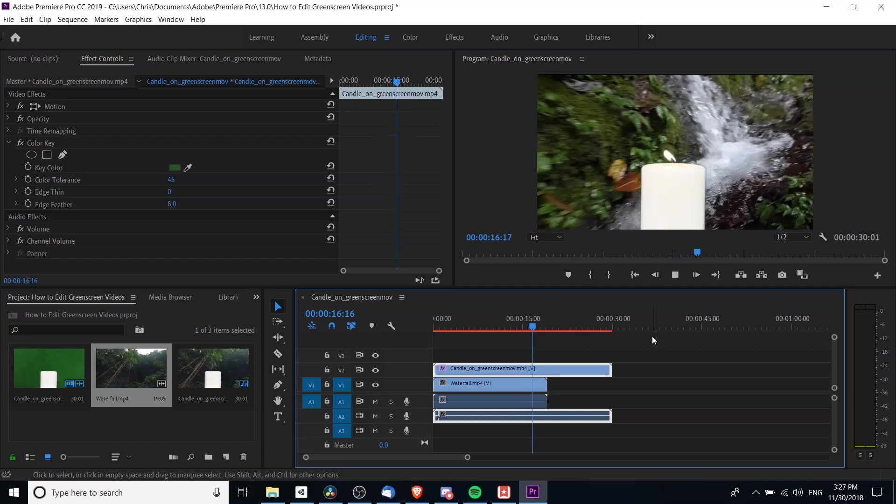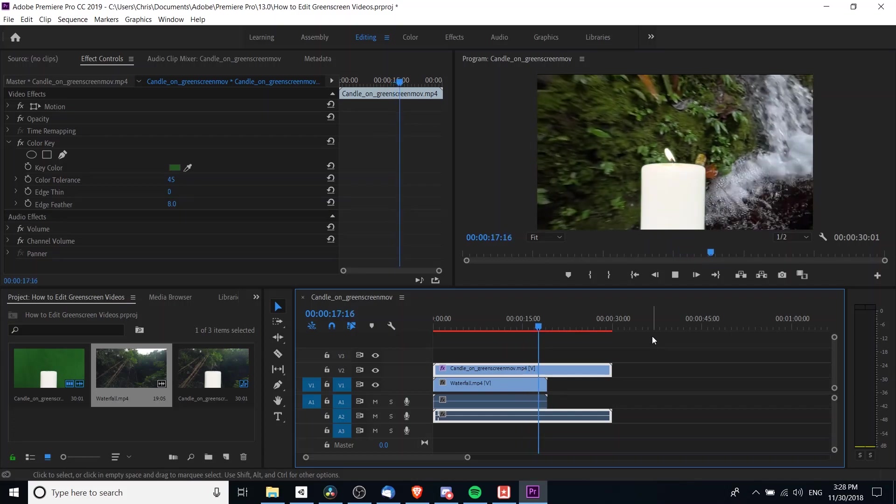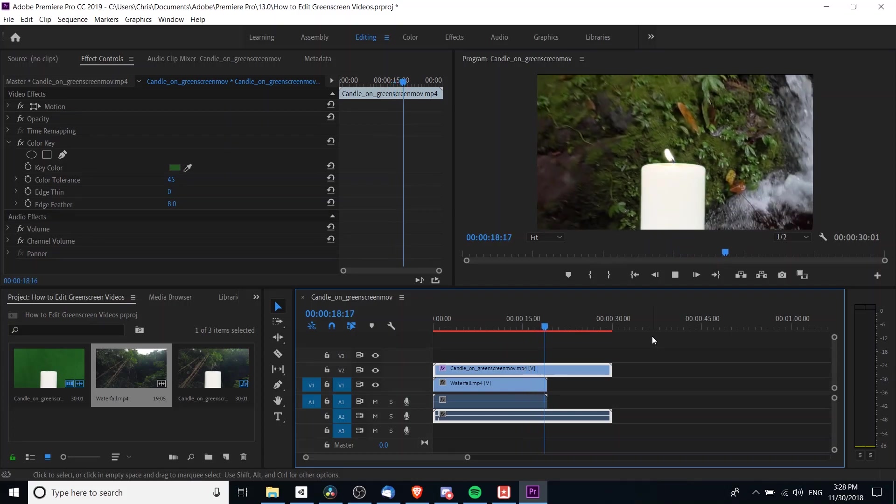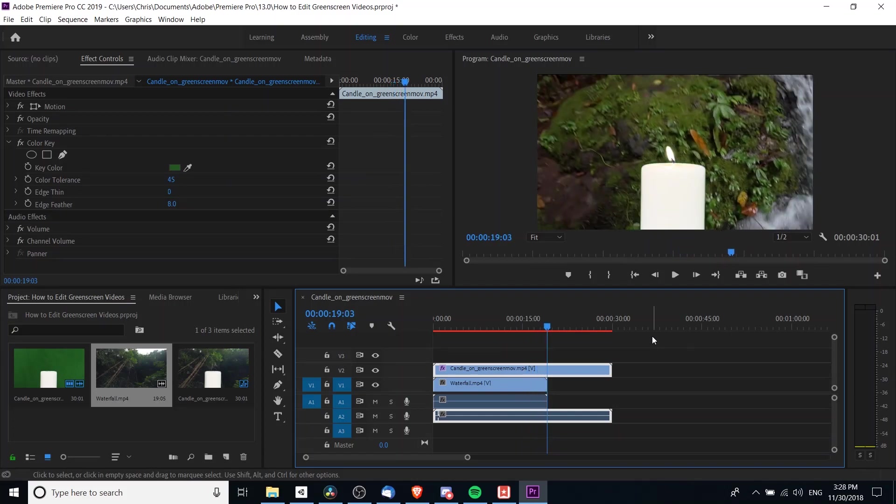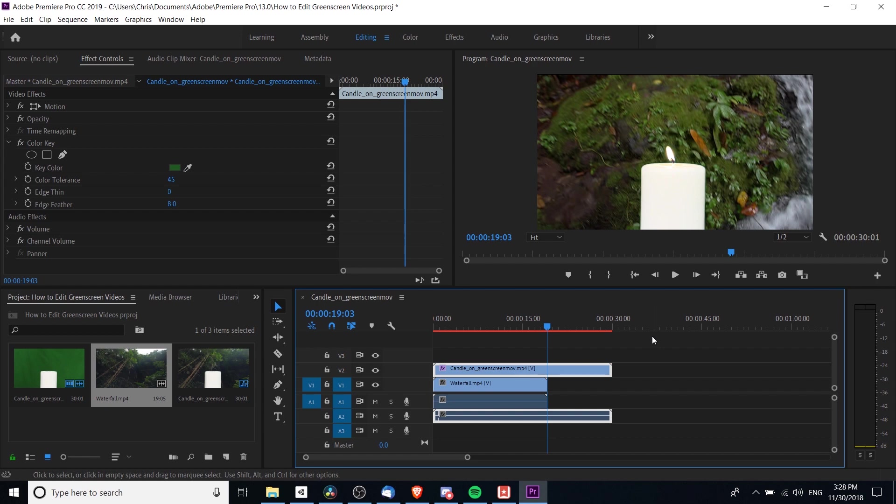But that's the general idea of how you use Color Key inside Adobe Premiere Pro to remove the green screen. If you're recording, make sure you use best practices for using a green screen, adjust your color tolerance and edge feathering so you can get the best look possible.